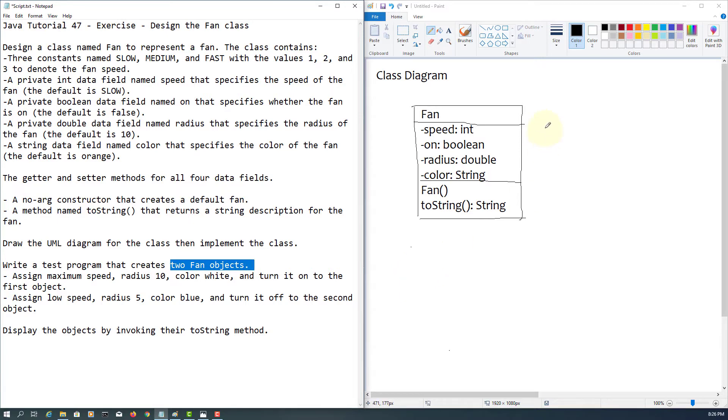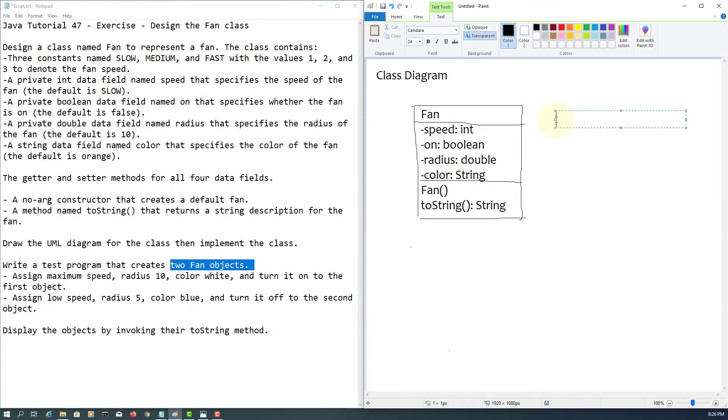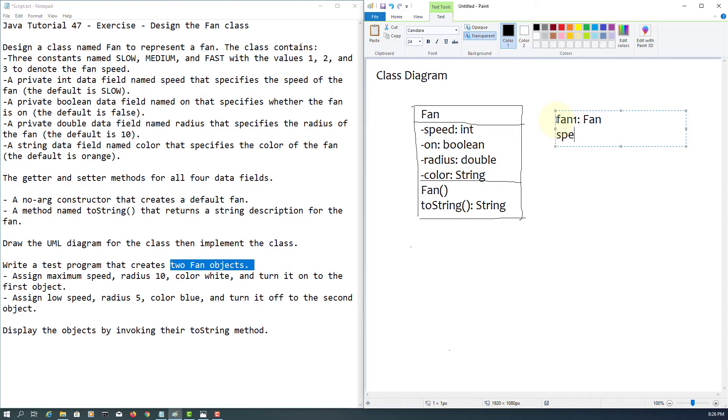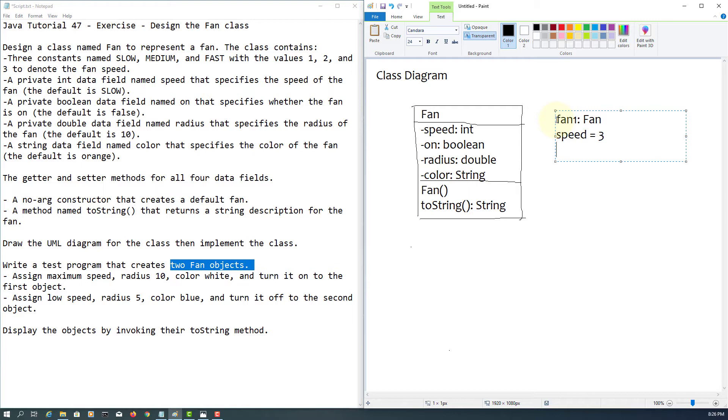So here, even though the question doesn't ask for object diagram, let me just quickly demonstrate. Let's say object one called fan one. As a value, speed is maximum, should be three for fast speed.